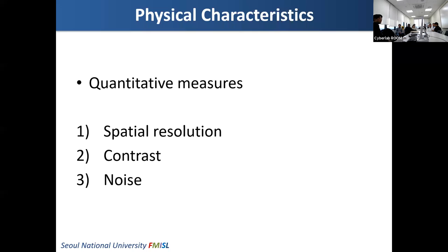Today, let me just focus on some quantitative measures of the physical characteristics of imaging systems. The quantitative measures I'd like to share with you include spatial resolution, contrast, and noise.